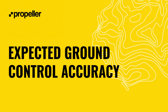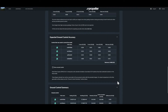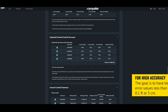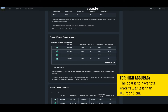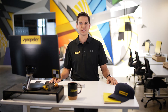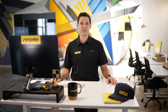The next section of the processing report covers expected ground control accuracy. This details the difference between the positions of the modeled and uploaded coordinates for ground control points. Within the table the X, Y, Z, and total error is provided for each ground control point. The total error is the distance in 3D space between the model location and the uploaded location for the ground control points. For a final model with high accuracy, the goal is to have the total error values less than a tenth of a foot or 3 centimeters. If you see a ground control point with a total error value greater than a tenth of a foot or 3 centimeters, please contact your customer success engineer who can help you investigate if this is an issue that needs to be addressed.